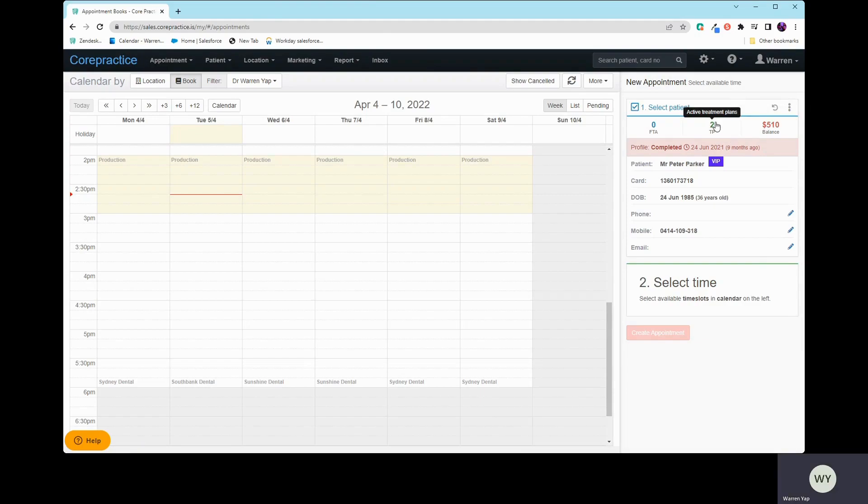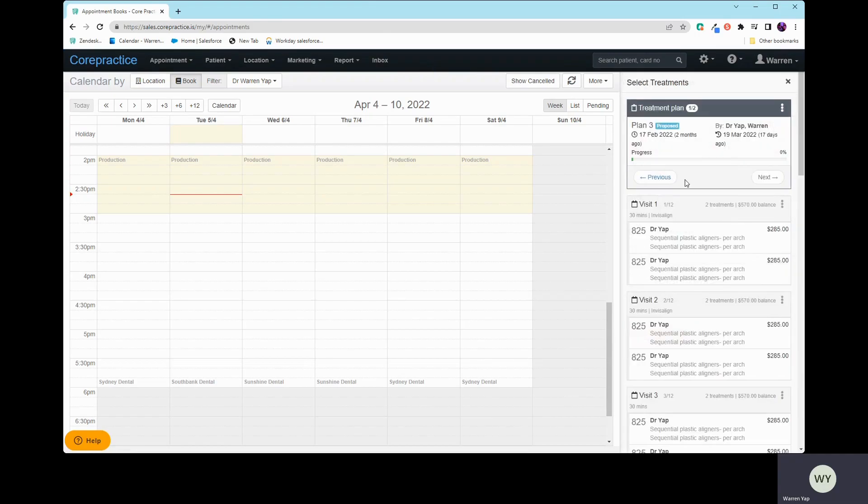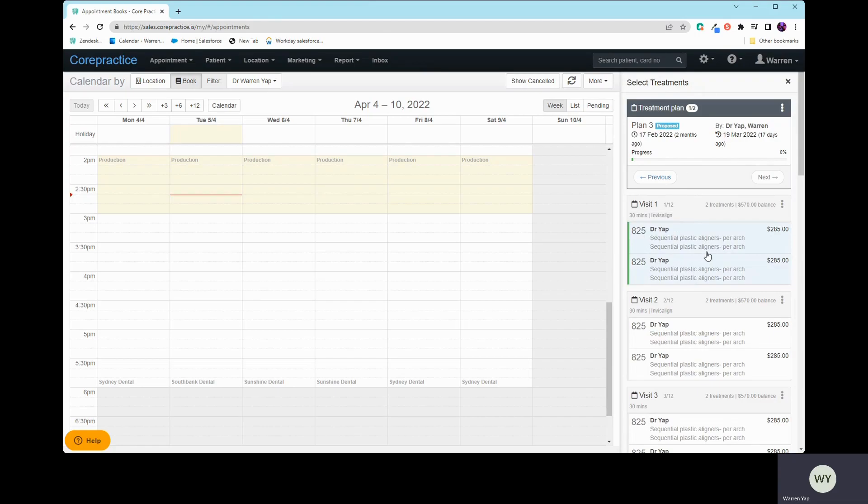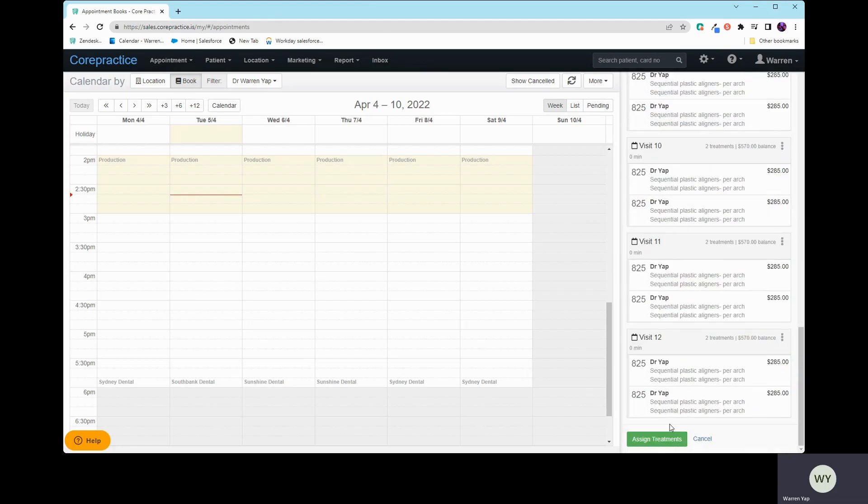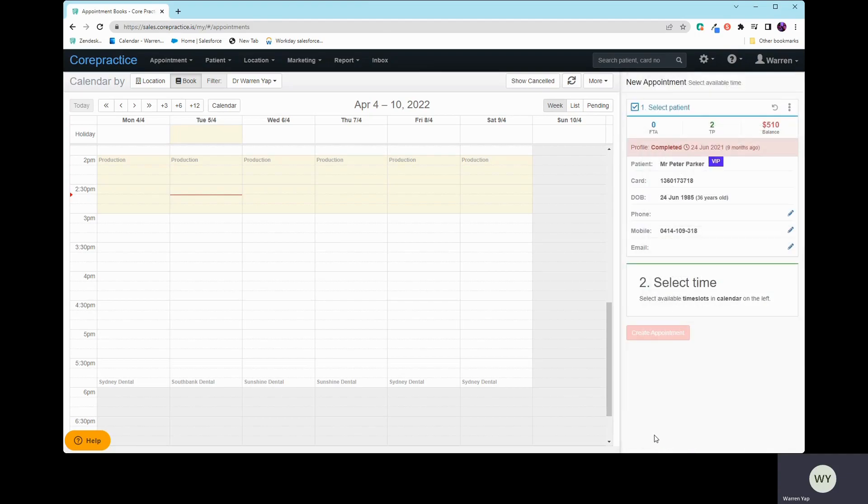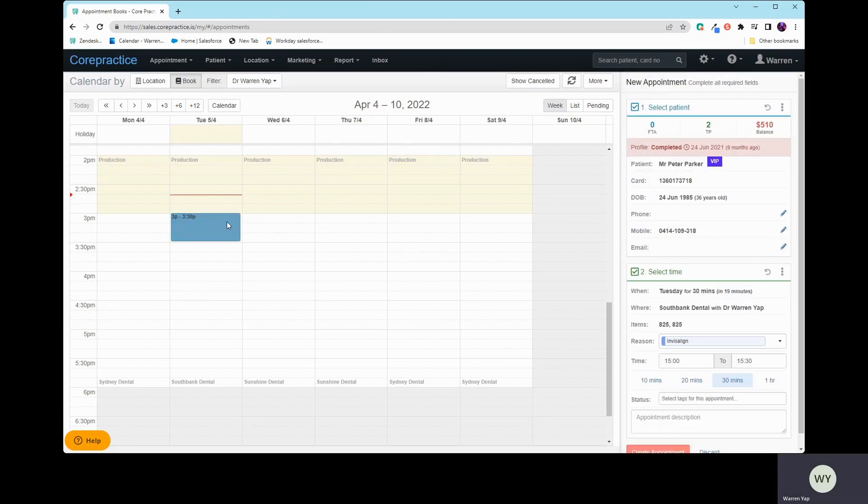And now you can see, this is the treatment plan that we created. So all I need to do is select the items that we want to attach to this appointment, and then I just assign those treatments. And then now I select that time. So let's just say I select 3pm.